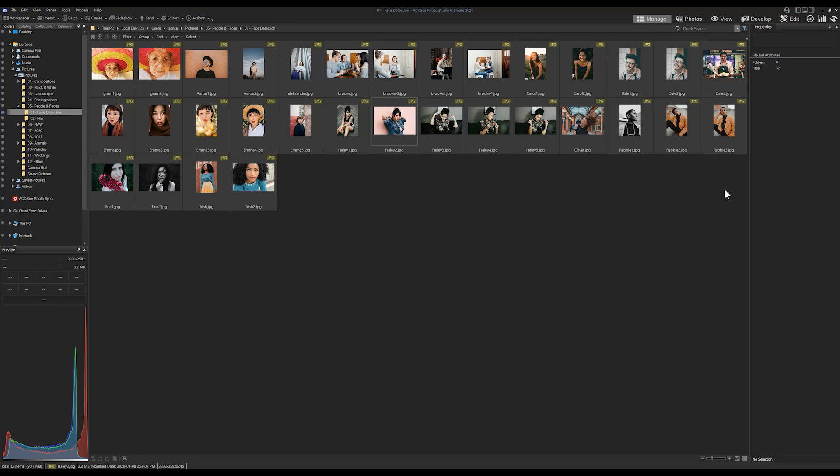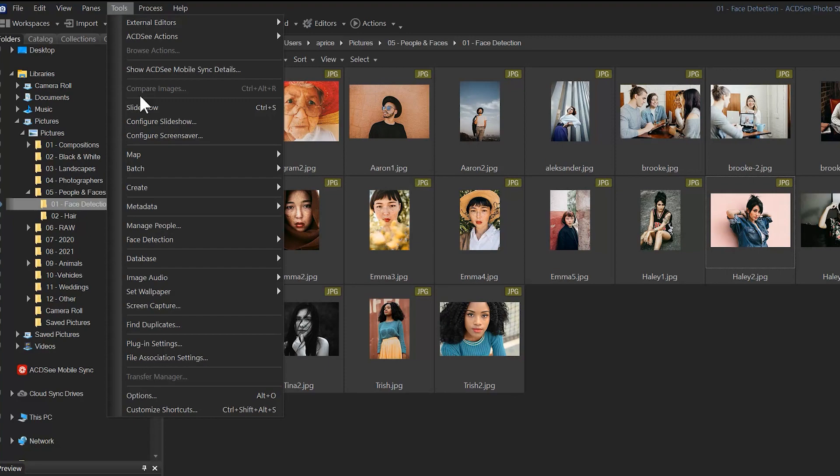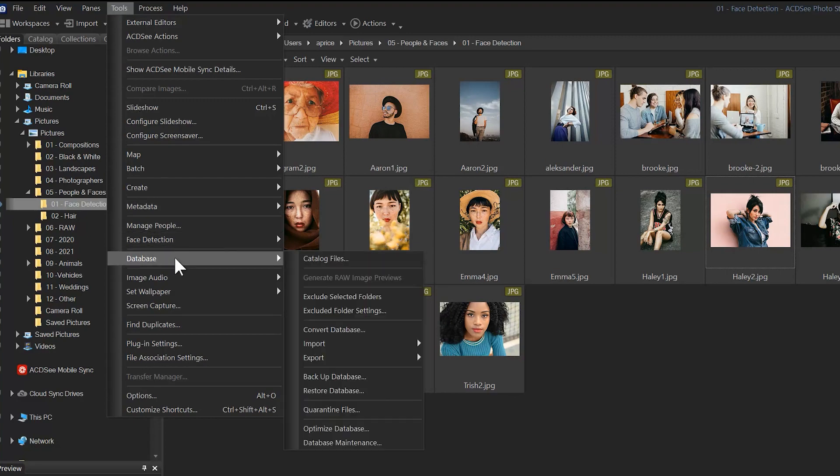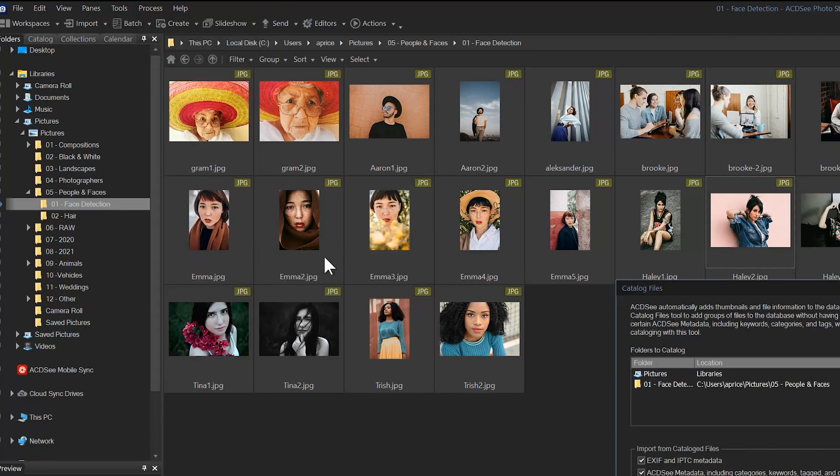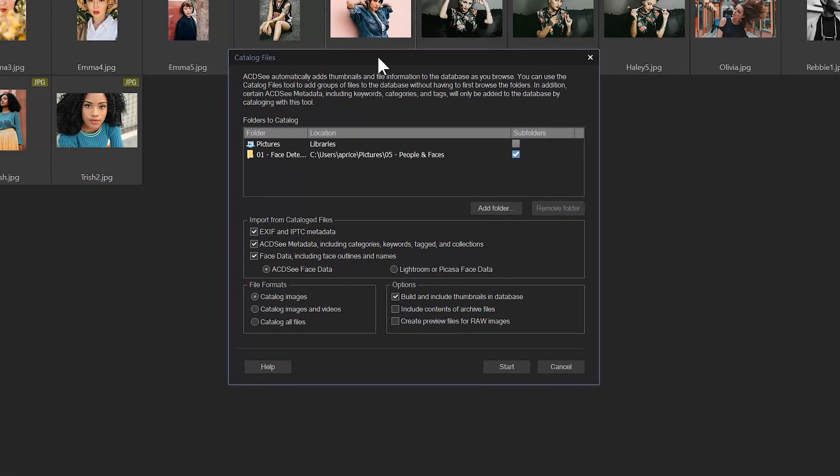What I'm going to do to catalog these files is navigate to tools once again, and this time we're going to go to database and catalog files. Under the catalog file section you're probably going to notice pictures and libraries. We're just going to uncheck this, so right now we have it unchecked.